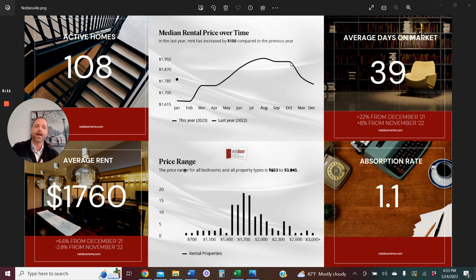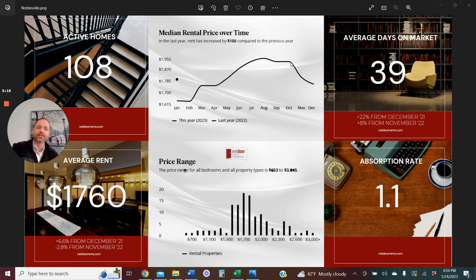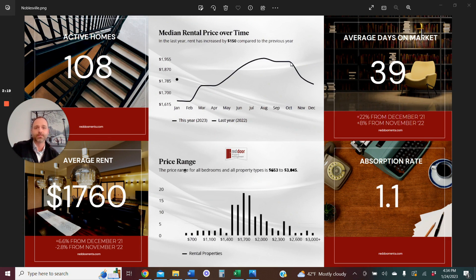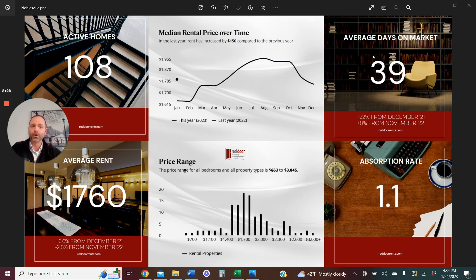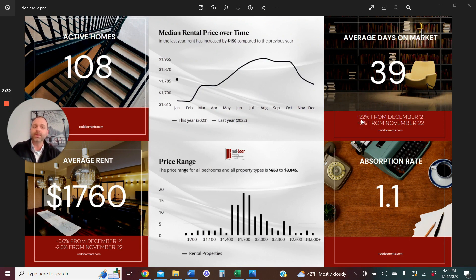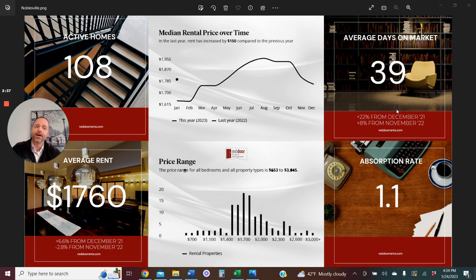As we exit that market, it takes time for us to negotiate those rents down to hit a level that's going to generate the activity level necessary to place tenants in a quicker manner. So we're just in the middle of a decrease until we hit that right number that's going to generate that activity. Current days on the market 39 as an average, that's up 22% from December of last year, and even yet up 8% just from the prior month.